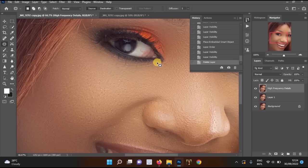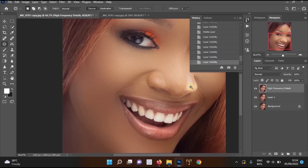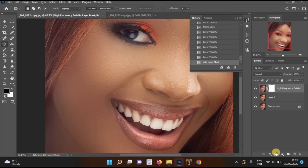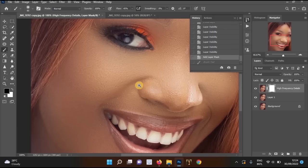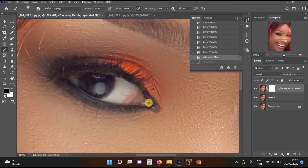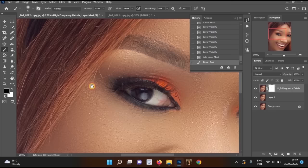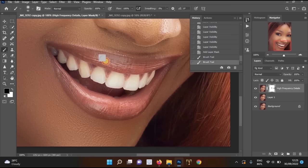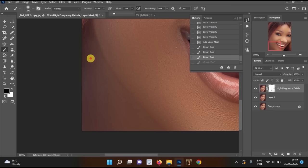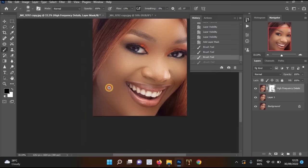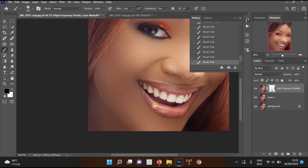Now I can adjust areas where the frequency separation effect was too strong. Click on the layer mask, select the Brush tool, and paint with black as the foreground color to remove the effect from areas like the eyes and lips. You can also reduce the flow for more subtle corrections. The image is looking much better now.